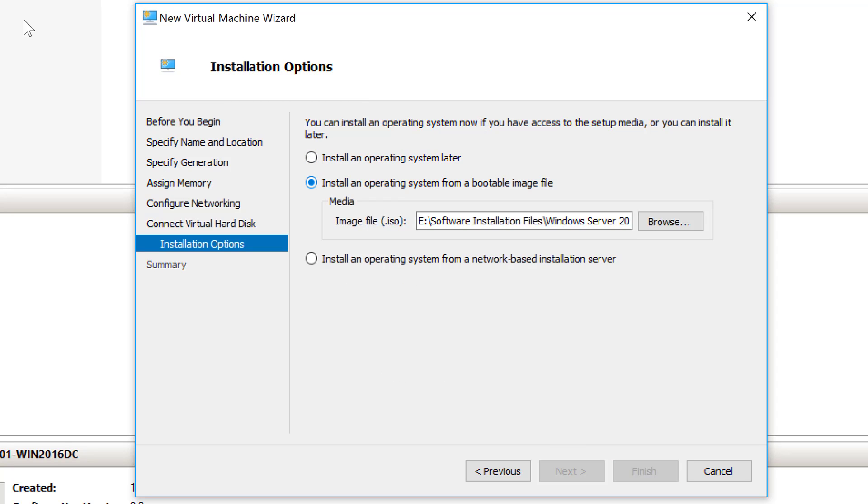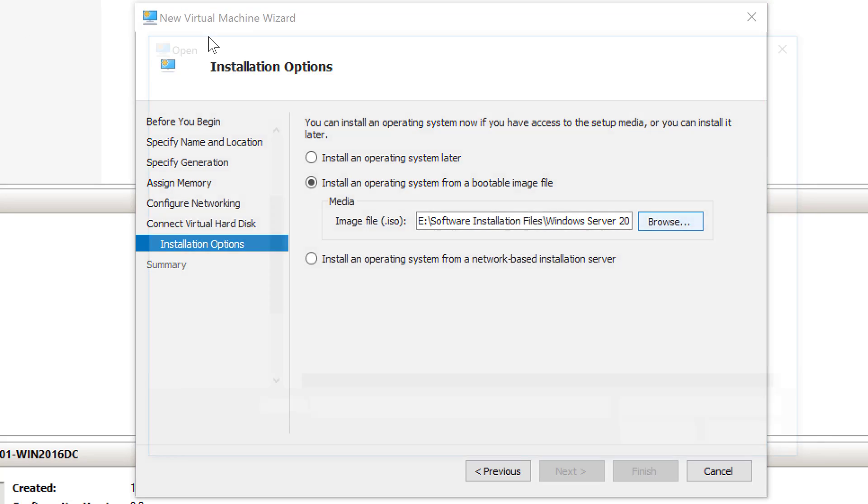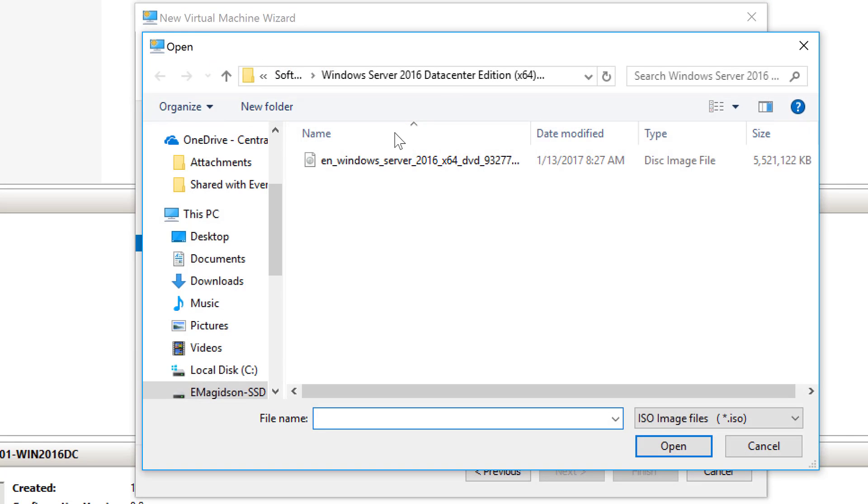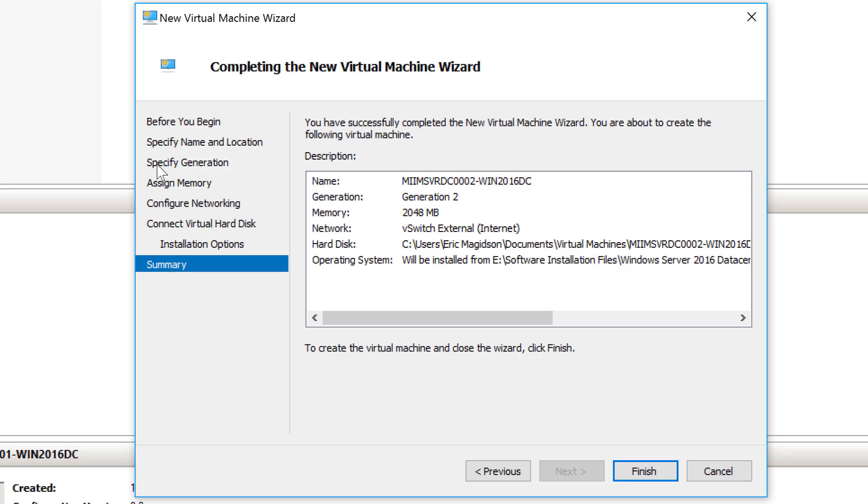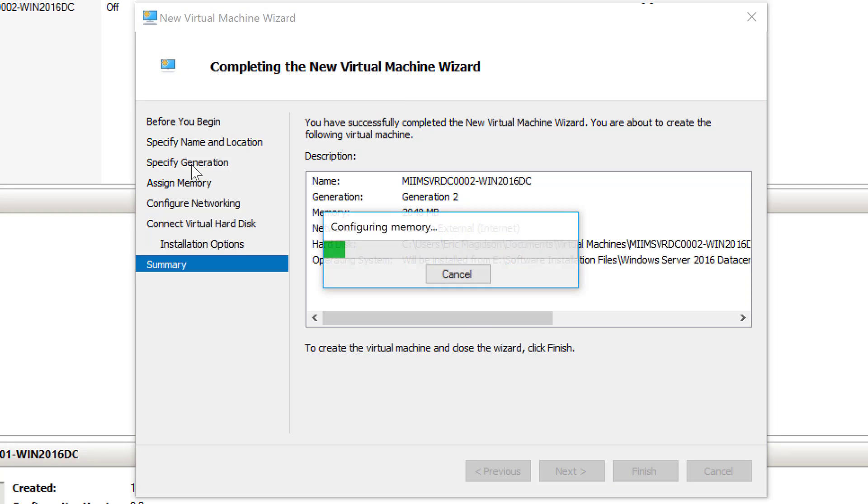I am going to install the operating system, so I'll make sure I'm browsing out to my ISO image, which I am, of 2016 Datacenter. That's already configured from the last virtual machine that I installed. I'll choose next. I'll make sure all the information is right. Check the computer name, the memory, and choose finish.